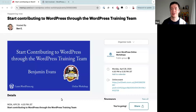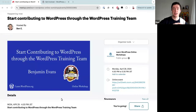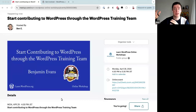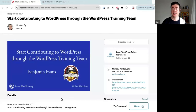Hello everyone and welcome to today's online workshop. Today's topic is 'Start Contributing to WordPress Through the WordPress Training Team.' I am Ben, currently a training team representative. I represent the training team to the WordPress project — if there are any decisions made in the training team, I let the WordPress project know, and vice versa. I am one of three team reps this year, and I'm excited to share what it means to contribute to WordPress, specifically through the WordPress Training Team.